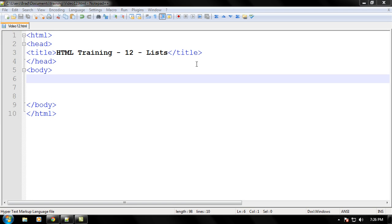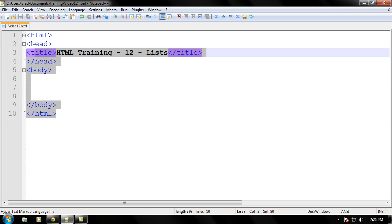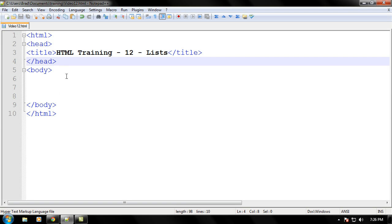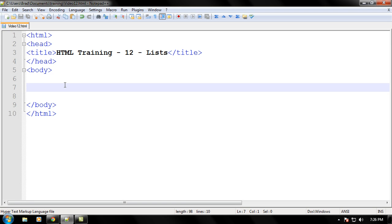So let's begin by just creating an HTML document like I have right here and after you're done doing that, let's go ahead and let me explain to you what you can use lists for.